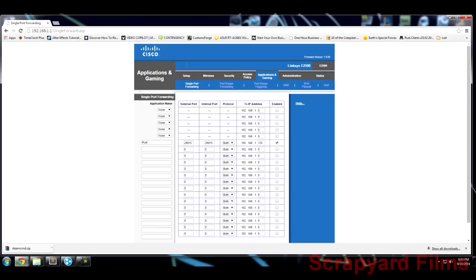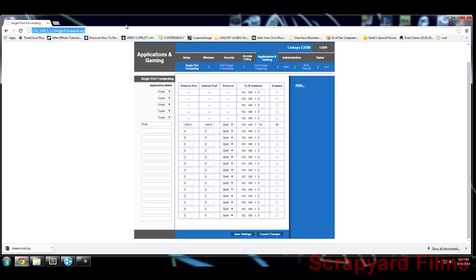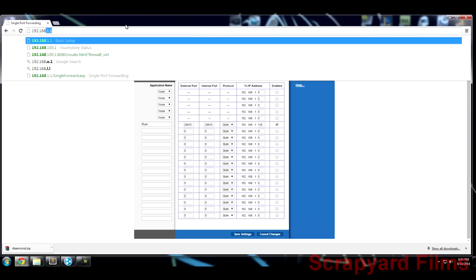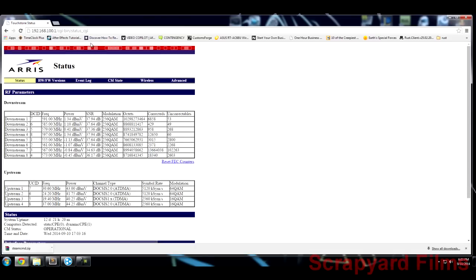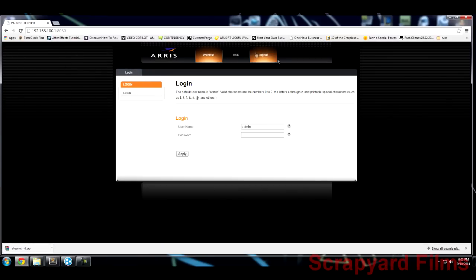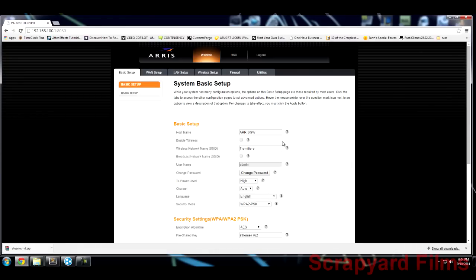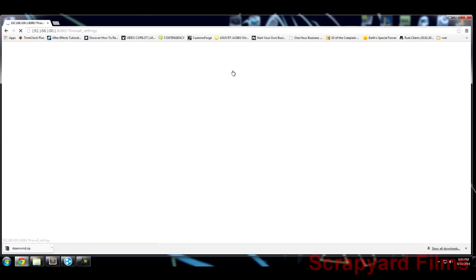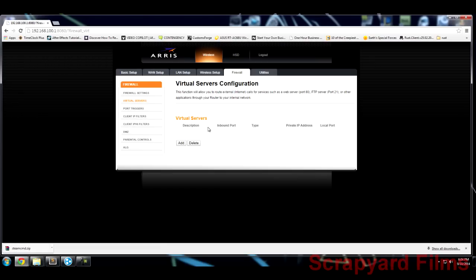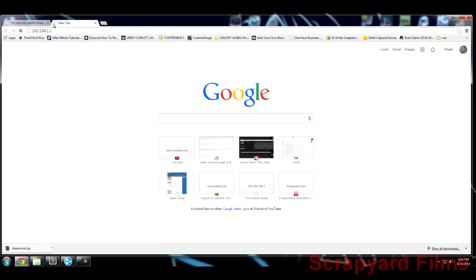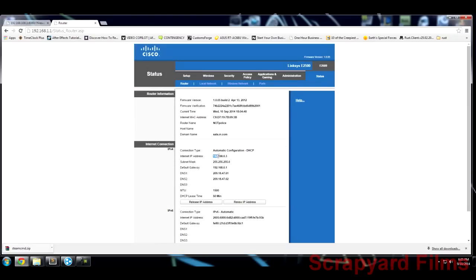After confirming your router settings are correct, log into your modem. My modem's IP address is 192.168.100.1. If you have an Arris modem and haven't changed anything, the username is 'admin' and the password is 'password' (all lowercase). Once logged in, go to Firewall, then Virtual Servers — that's where you forward ports through the modem.